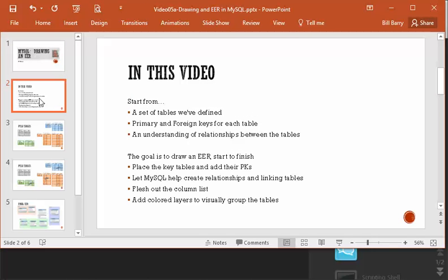We will start from a defined set of tables. In class, we took some artifacts from a client and broke them apart and figured out what tables we have. I'm not covering that here, so go back and look at the week materials in the modules. We're starting from that, and we also have understood the primary and foreign keys for each table and the relationships.